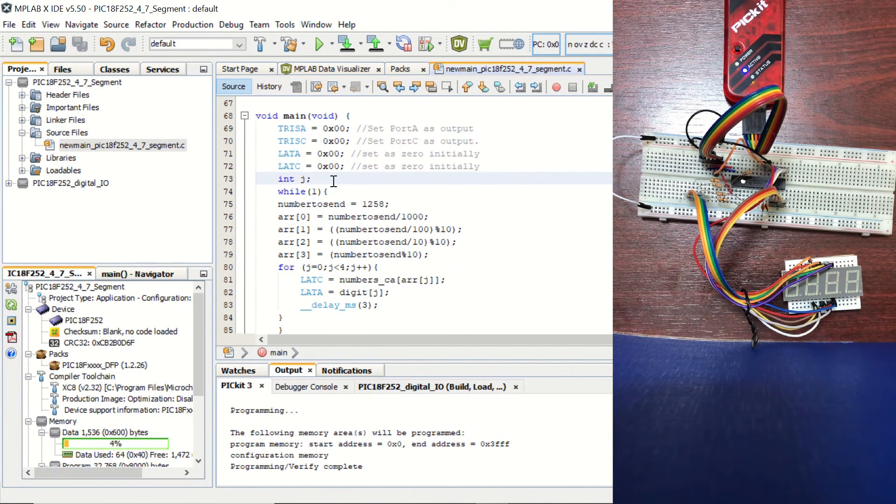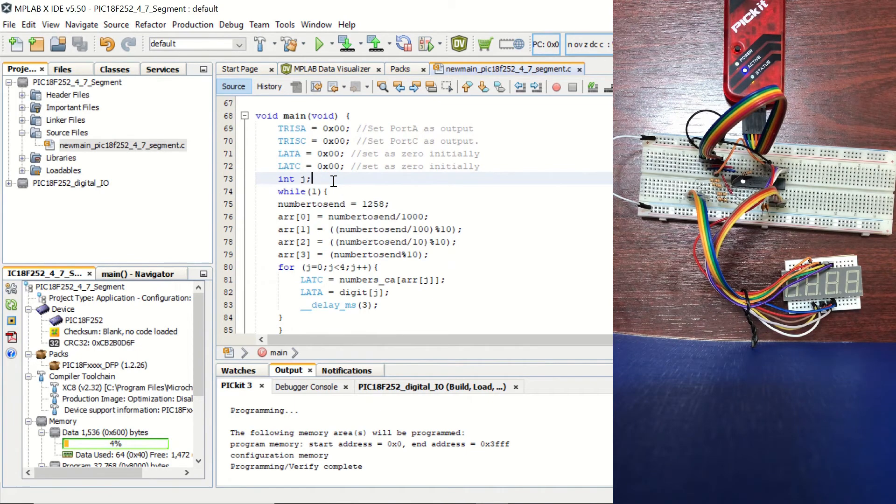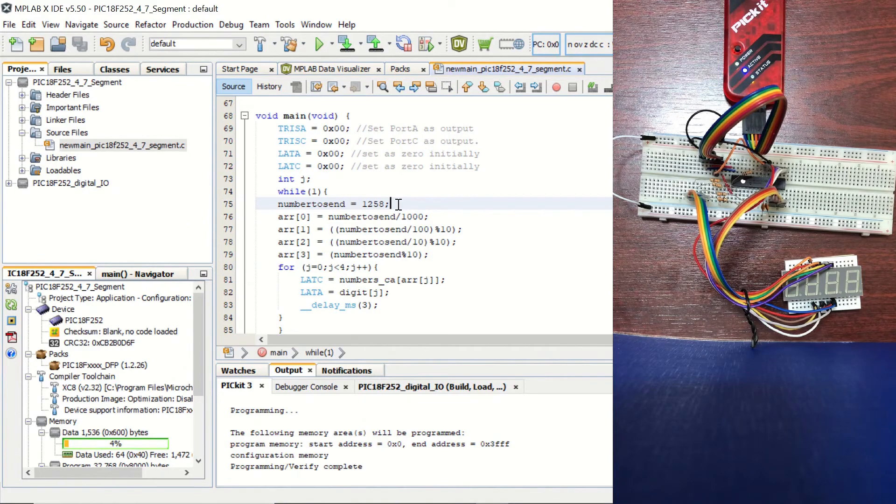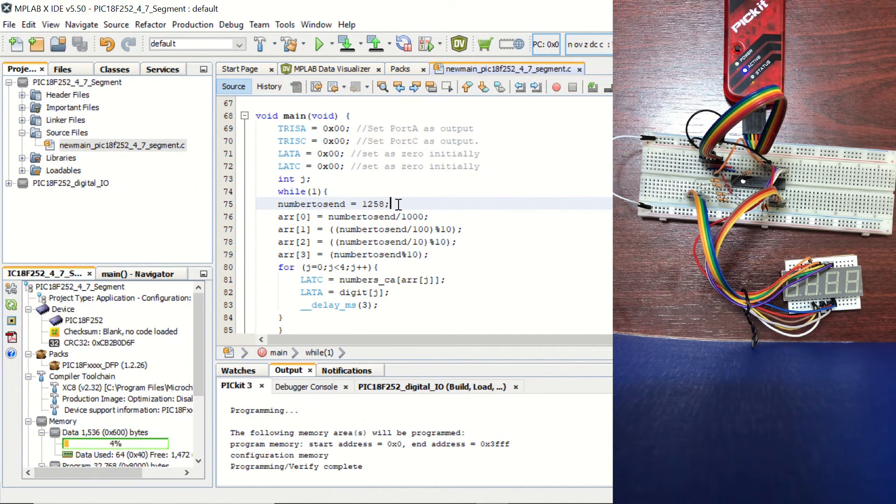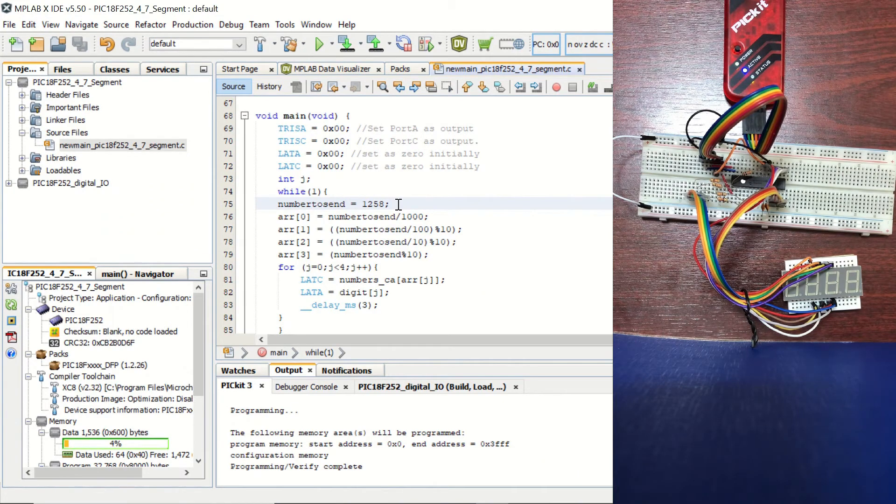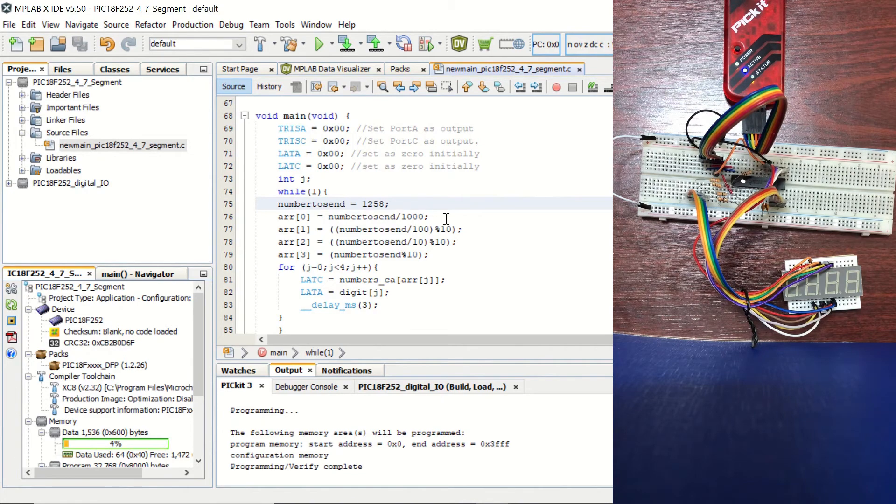Here we define J as an index that we are going to use in our loop. And in the while one loop, we set this number_to_send value to 1258. This can be anything. You can also use a variable here that you are creating in your microcontroller. So you can monitor it from the seven-segment display.